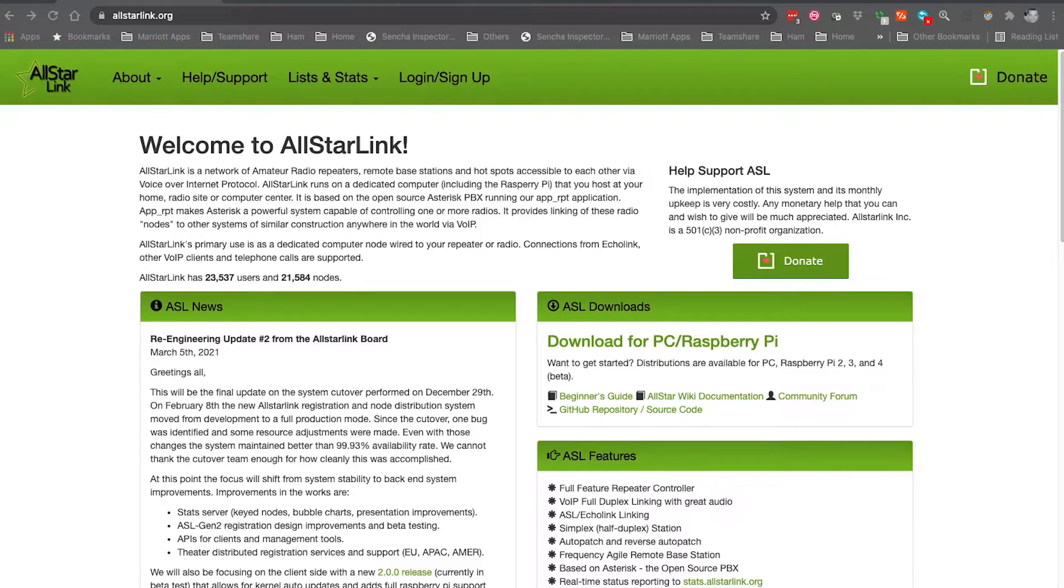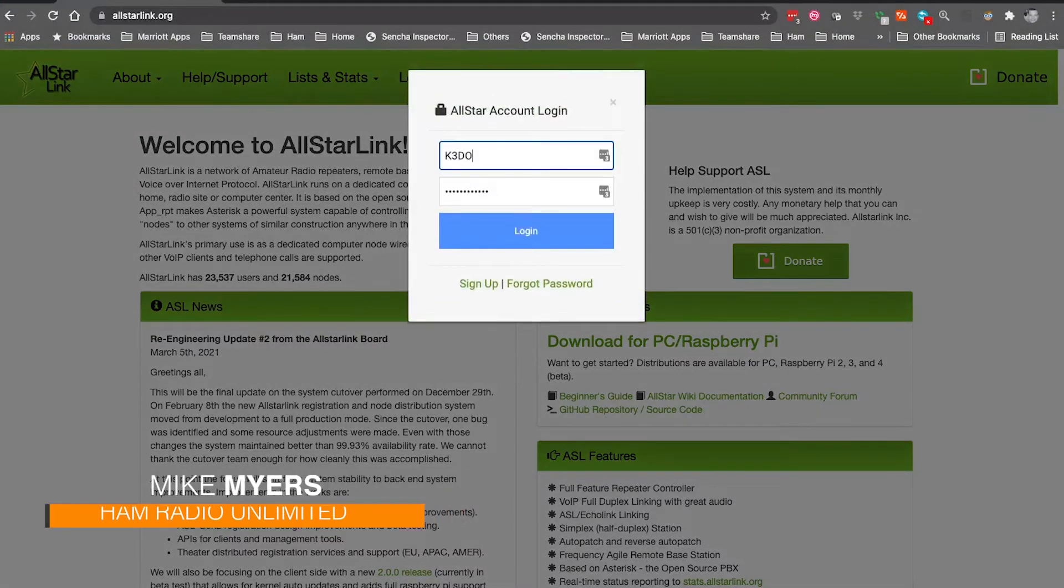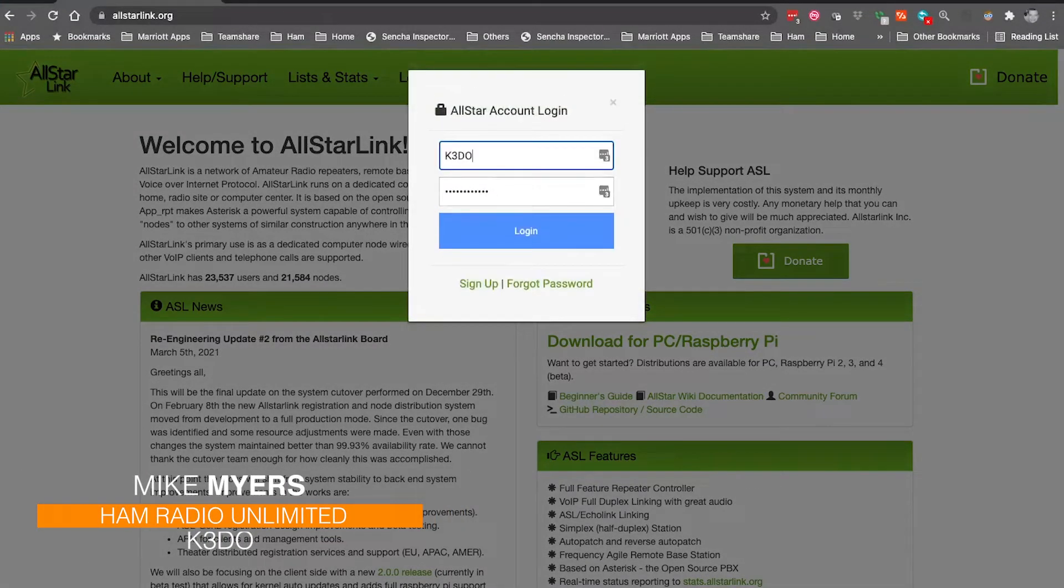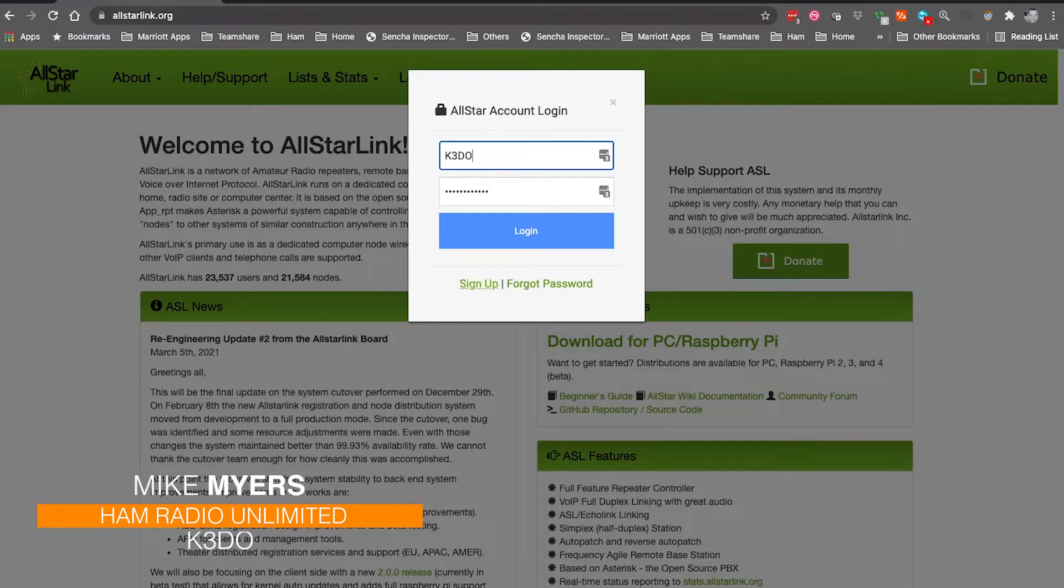As you get there, you see the login and sign up. So we click on login and sign up. You see my account is already there, one of my accounts is already there, but you just come down here and click on sign up.